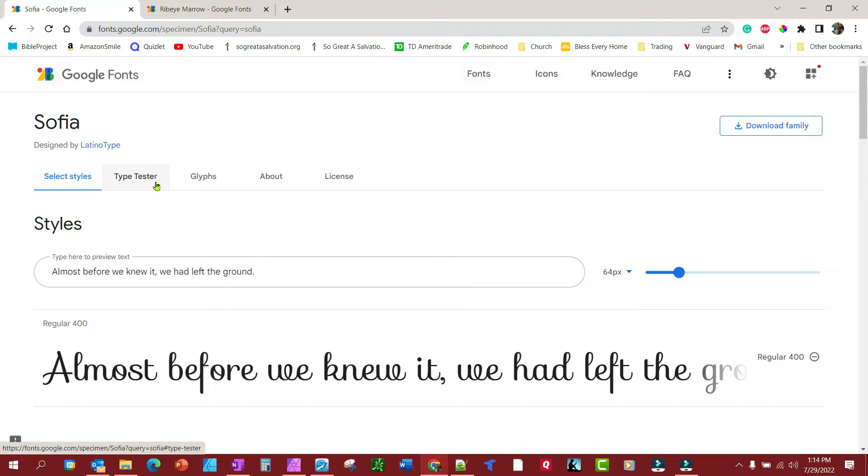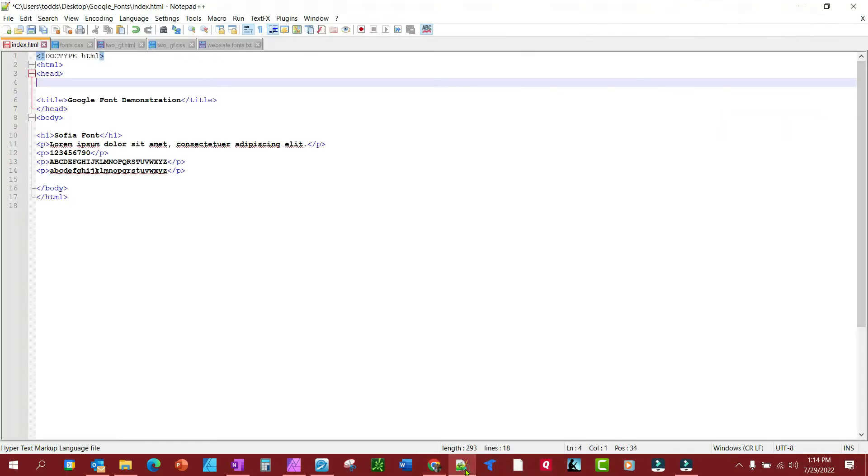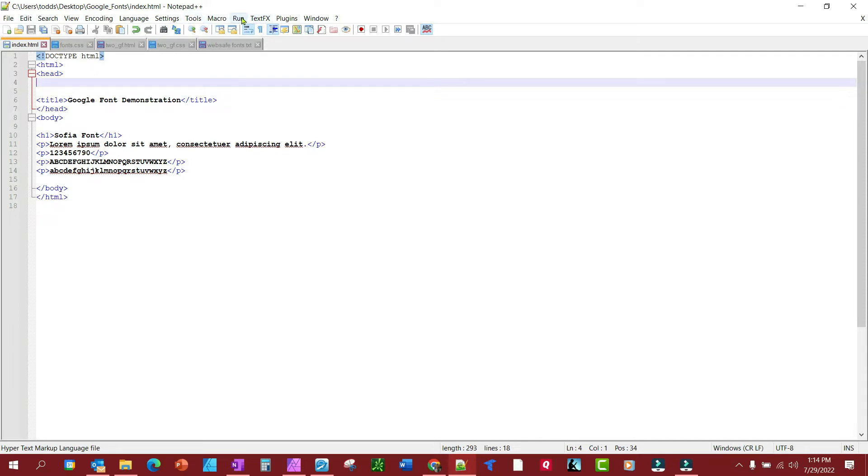So let's take a look real quick. The first thing we're going to do is use the Sofia font. I've already got the HTML made up, so let's just go over it real quick. We're going to use this as the demonstration here. Let's look at what it looks like right now—it's just a basic font.